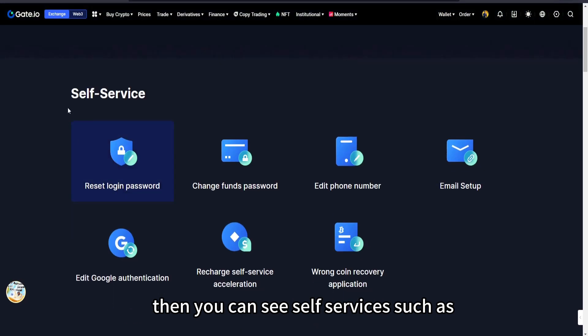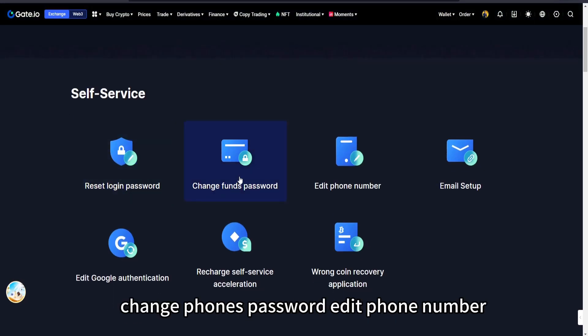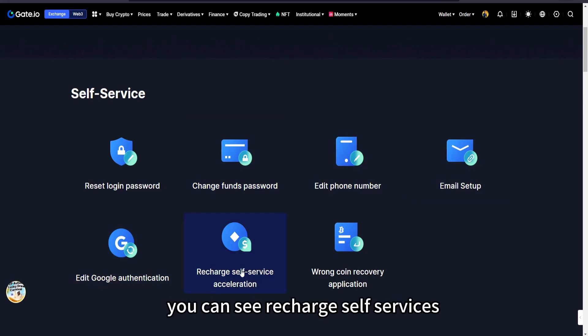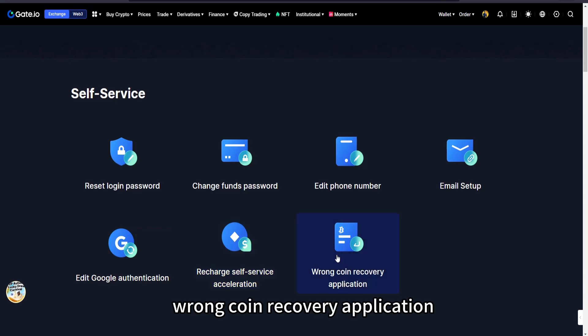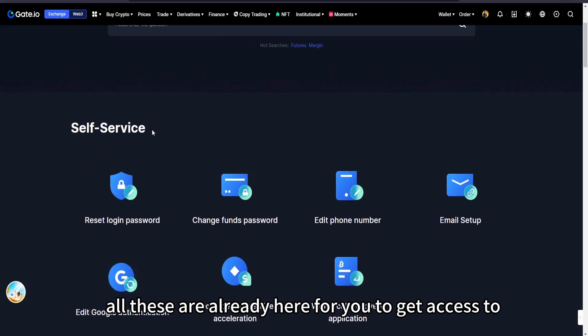Then you can see self services such as reset login password, change phone's password, edit phone number, email setup, edit Google authentication. You can see recharge self services, wrong coin recovery application. All these are already here for you to get access to.